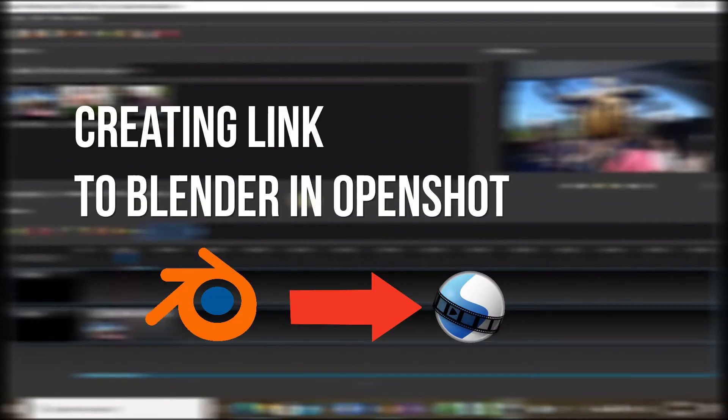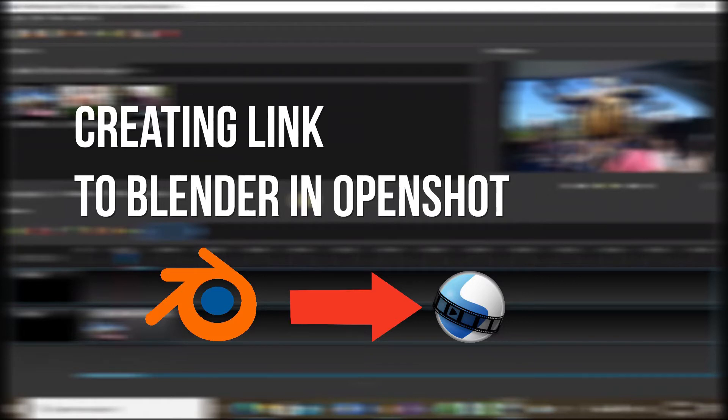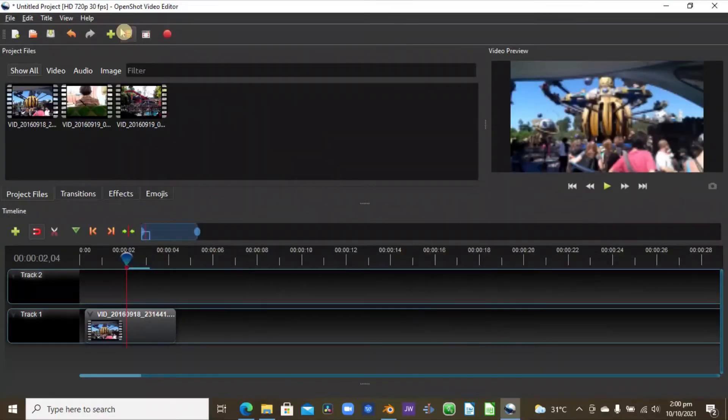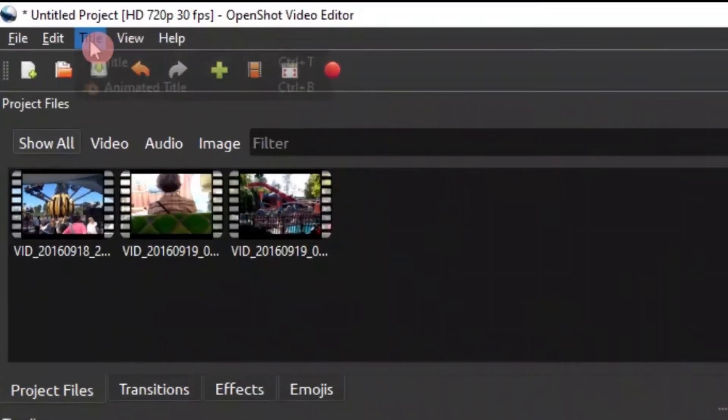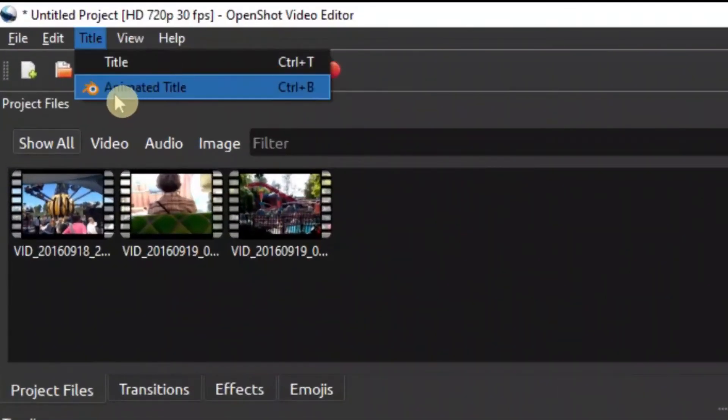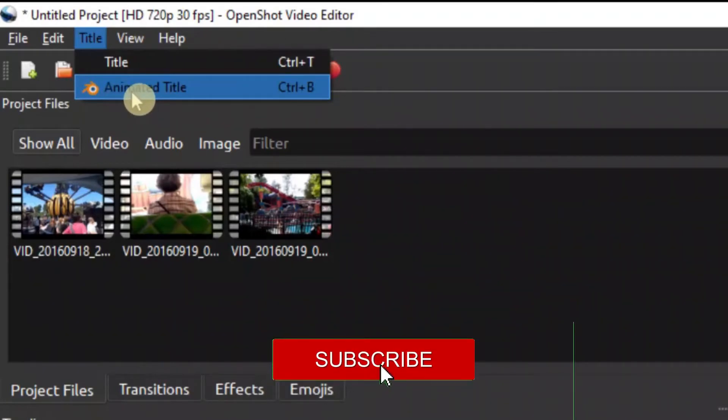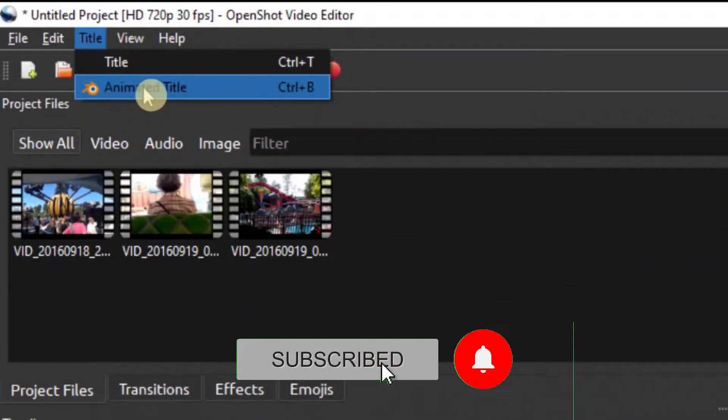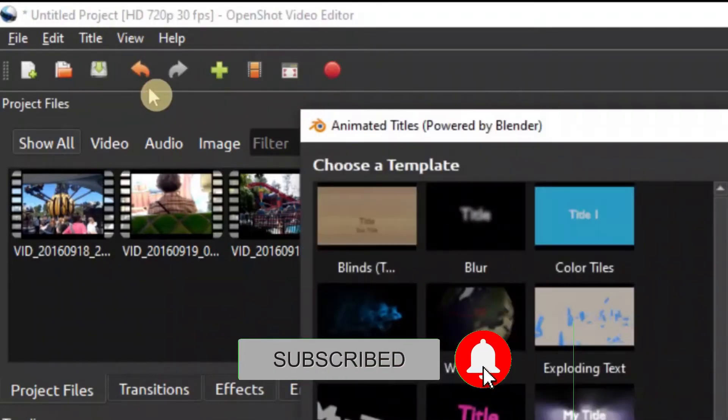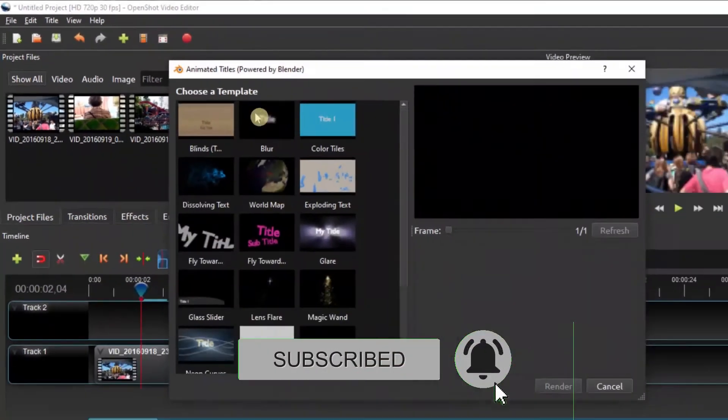Okay, so in this video we look at how we can link Blender into OpenShot so that you can create your title right here using Blender. As you can see here, this is the animated title. Once you click on that, you have different templates to choose from.